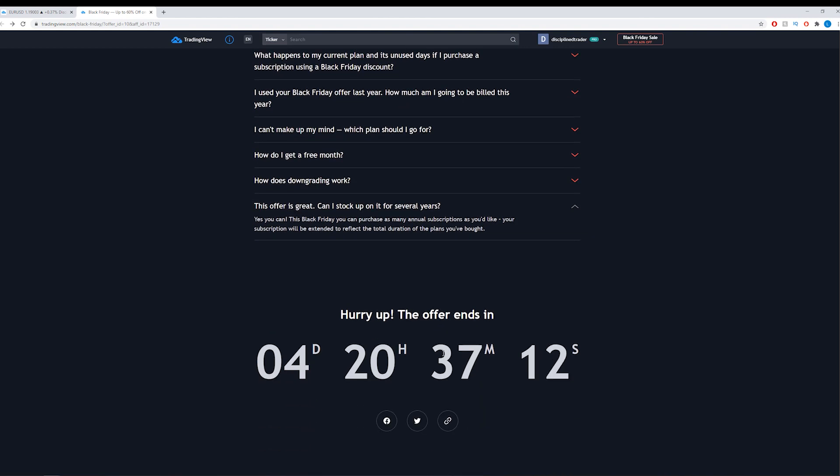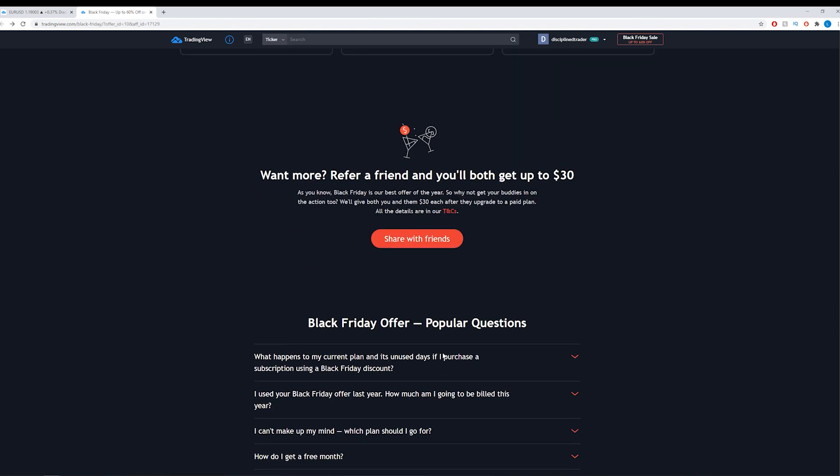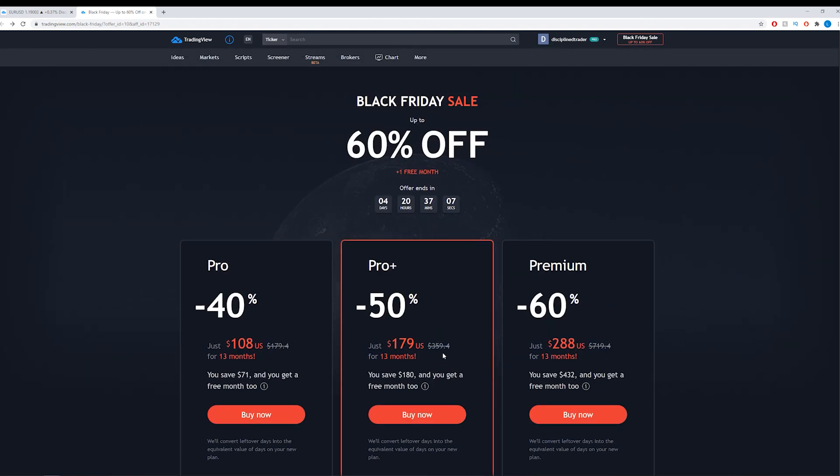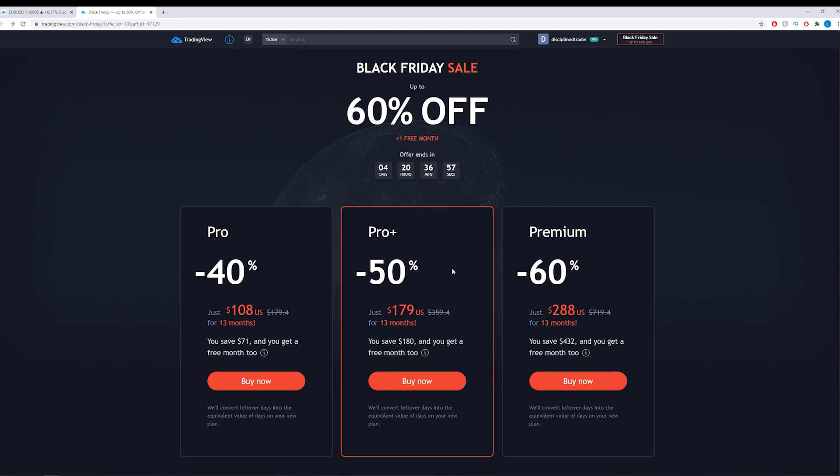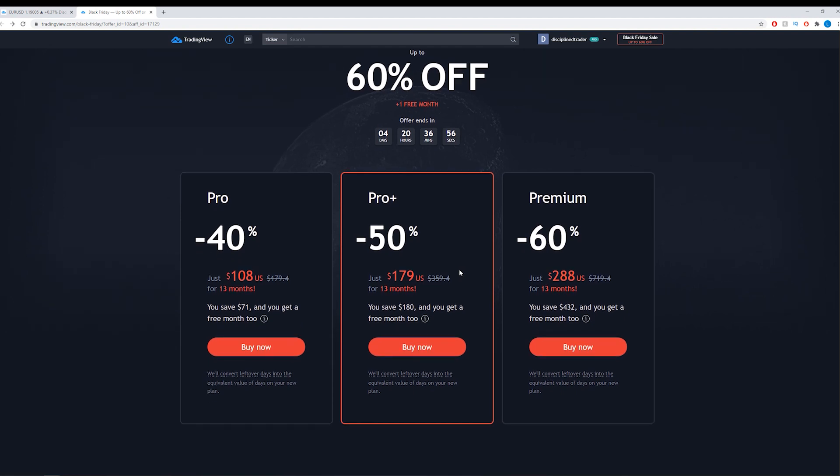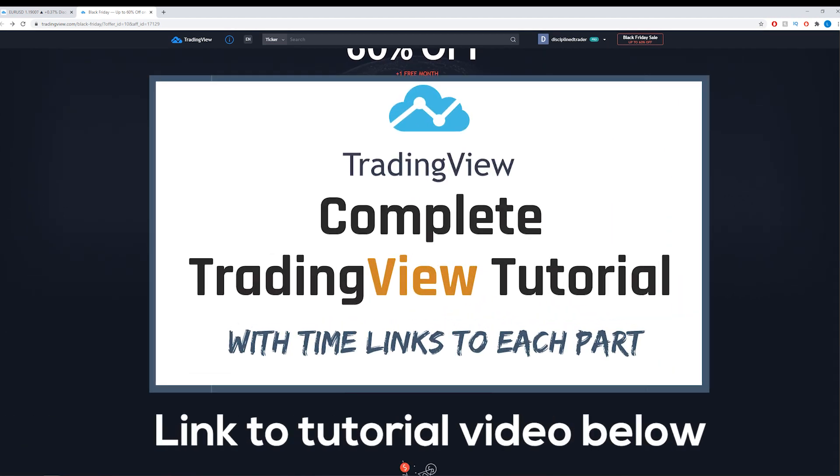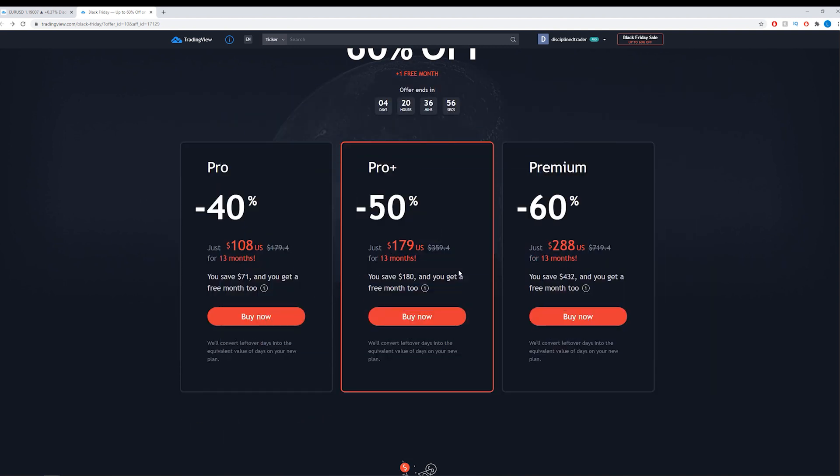That's the offer that TradingView are offering at the moment. I will share the link to this sales page below this video. It is my affiliate link so thank you very much if you do click on that and use that, that's much appreciated and that will bring you straight to this page. I will also leave a link to the TradingView tutorial that I've done on the channel. It's very in-depth, covers everything that you need to know about TradingView so that might be a useful tool for you to watch to assess whether you think that the platform is to your liking.